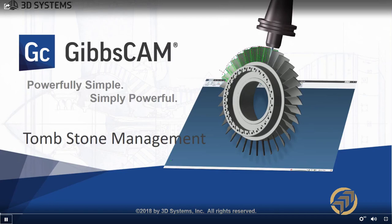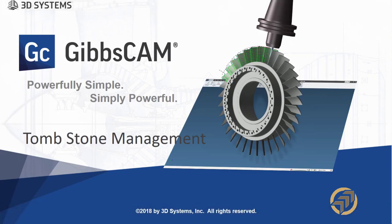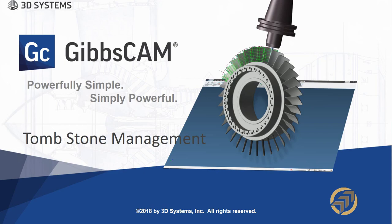Hello everyone and welcome. For the next 20 minutes or so we're going to talk about tombstone management. We'll show you how it works, give you some benefits, and set up a quick part to give you some ideas of what tombstone management can do for you and your company.